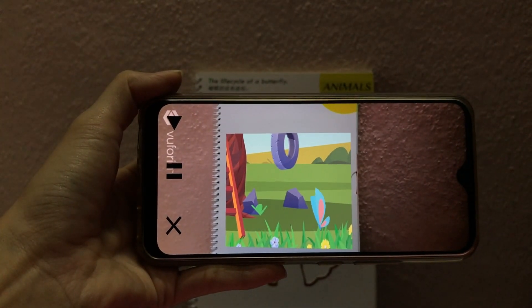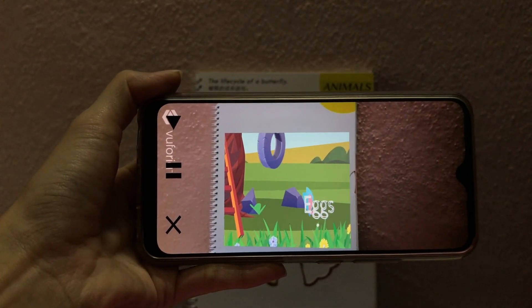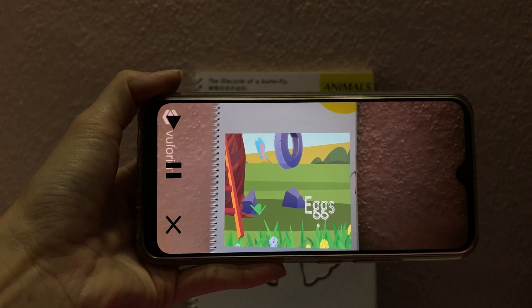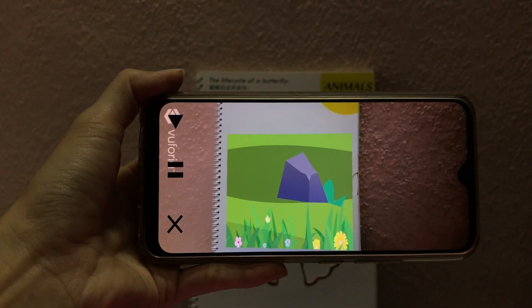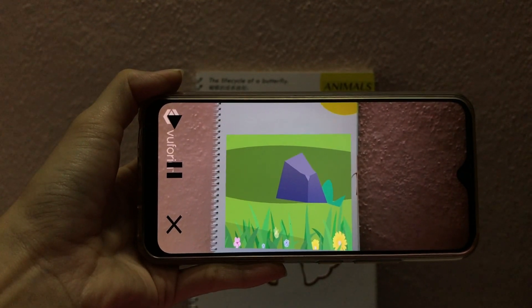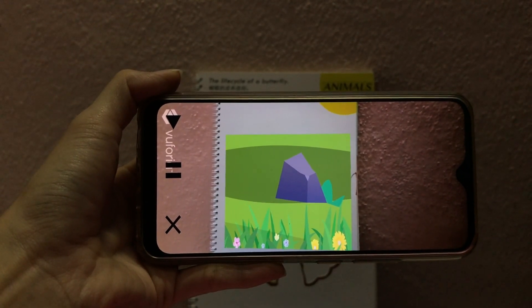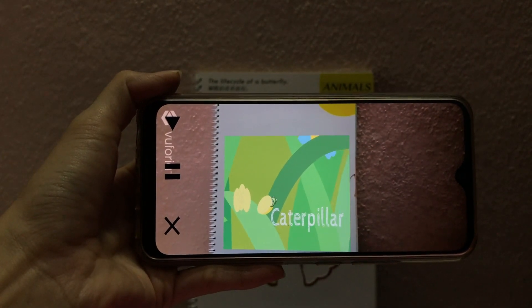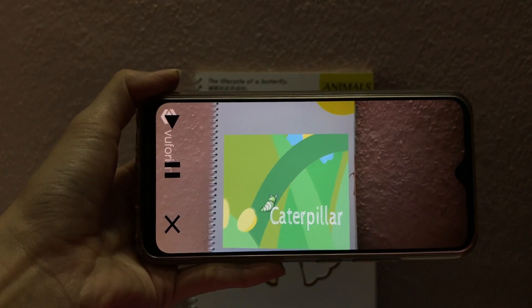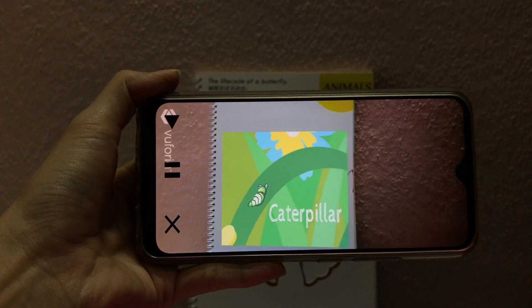A butterfly lays its eggs on the leaf of a plant. These eggs hatch and young ones called larva or caterpillars come out of the eggs.